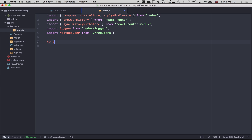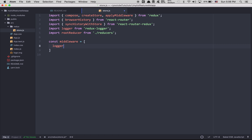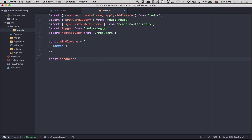Here, what I always do is create an array called middleware and I put all my middleware in it — so logger goes in here. The reason I do this is because if I want to add another middleware, I just need to come here and add it right here. After that, I create an enhancer using compose. Compose takes applyMiddleware, and I use the ES6 spread operator to spread my middleware array right into applyMiddleware.